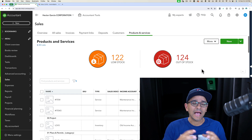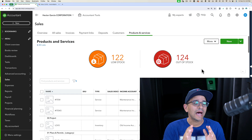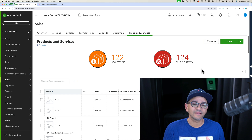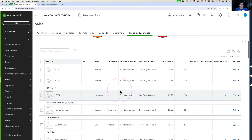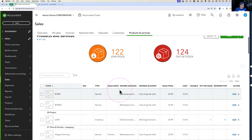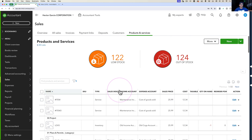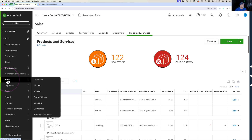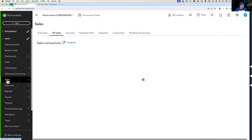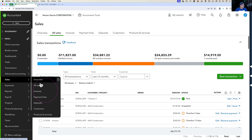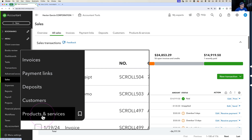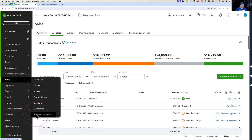In this video I'm going to talk about how to update the attributes of your items in your item list or your product and service list. I happen to be in my products and services list, which you can access by clicking on Sales and then under Sales you should have a menu that takes you to Products and Services.